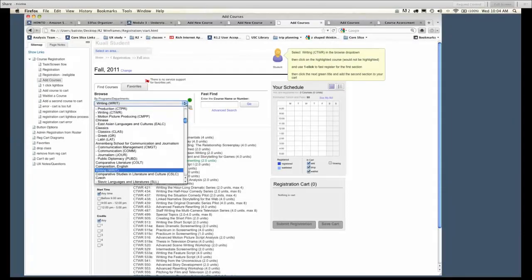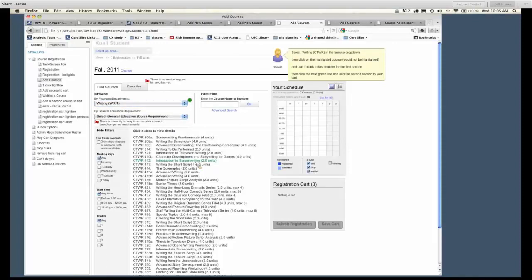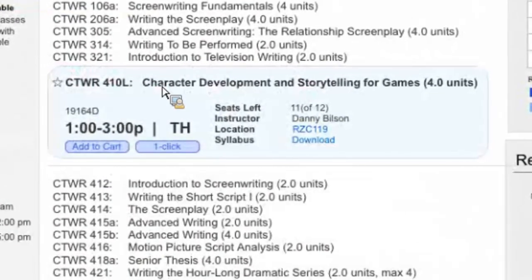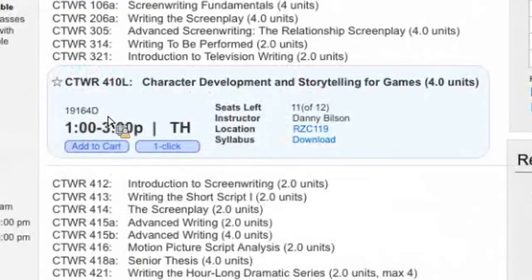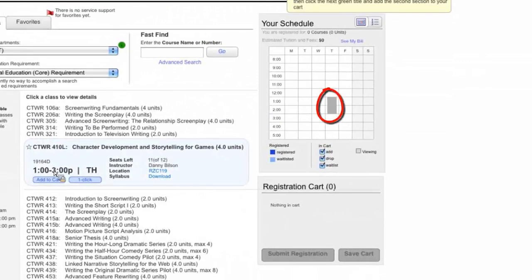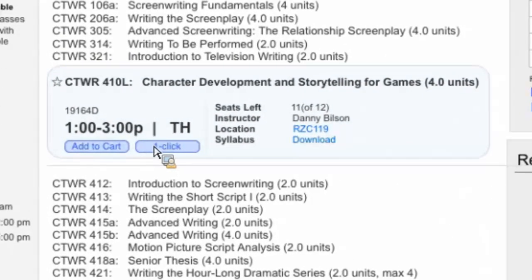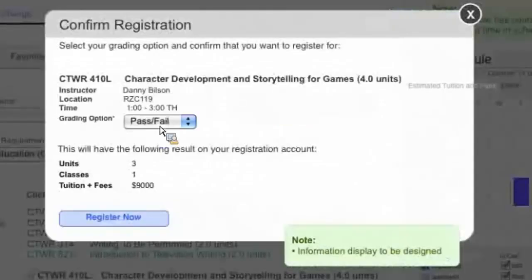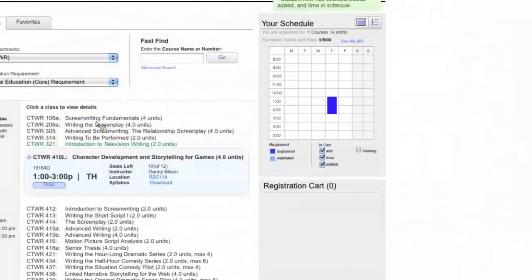These are all the courses in this department. In the wireframes, the things that are green are the things you can click — that indicates the next action. Clicking on a course shows information: when it meets, where it is, who's instructing it, and if you roll over it, you can see where it would appear on your schedule. For a really popular course, the student can use one-click to register right away — that gives the option of pass/fail or letter grade, and they can register immediately.